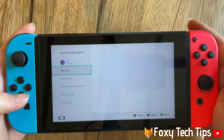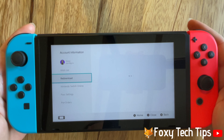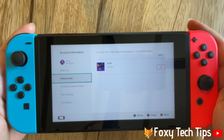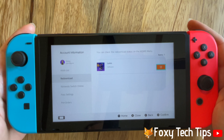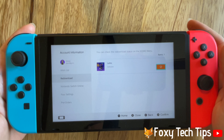Scroll down the left sidebar menu and select redownload. You can then tap on the little cloud and arrow icon to the right of any games or apps you would like to redownload.